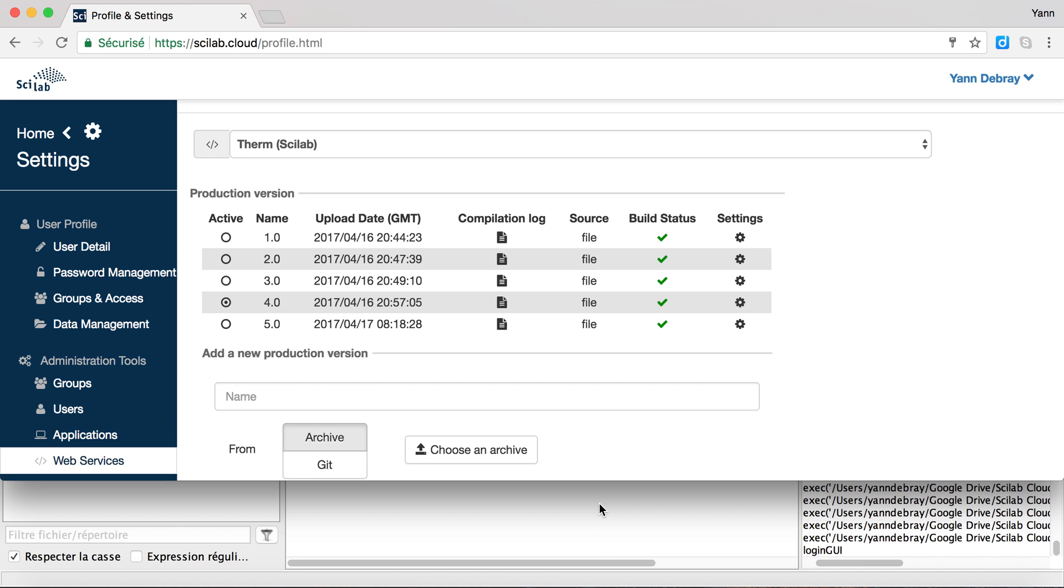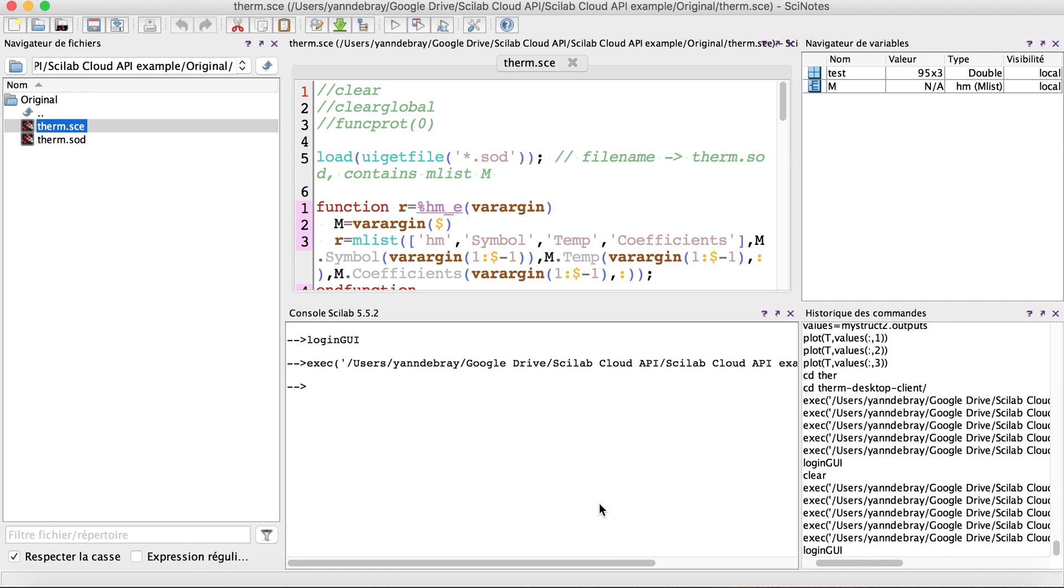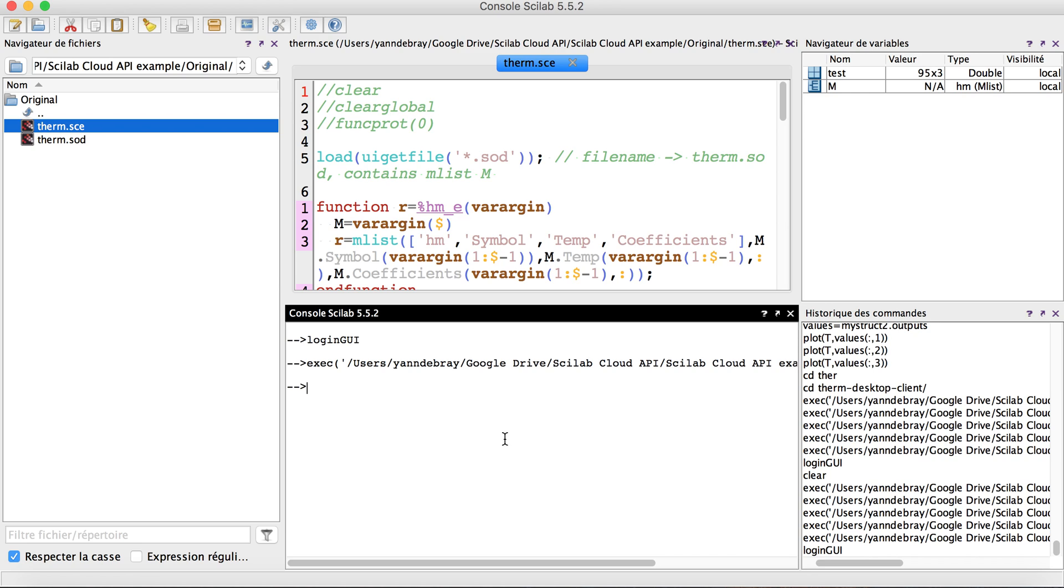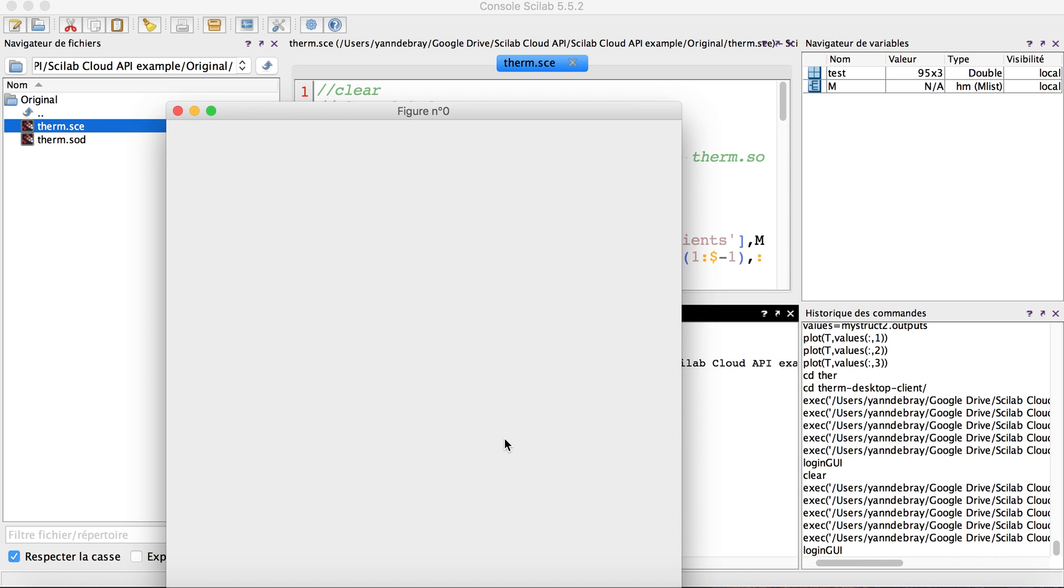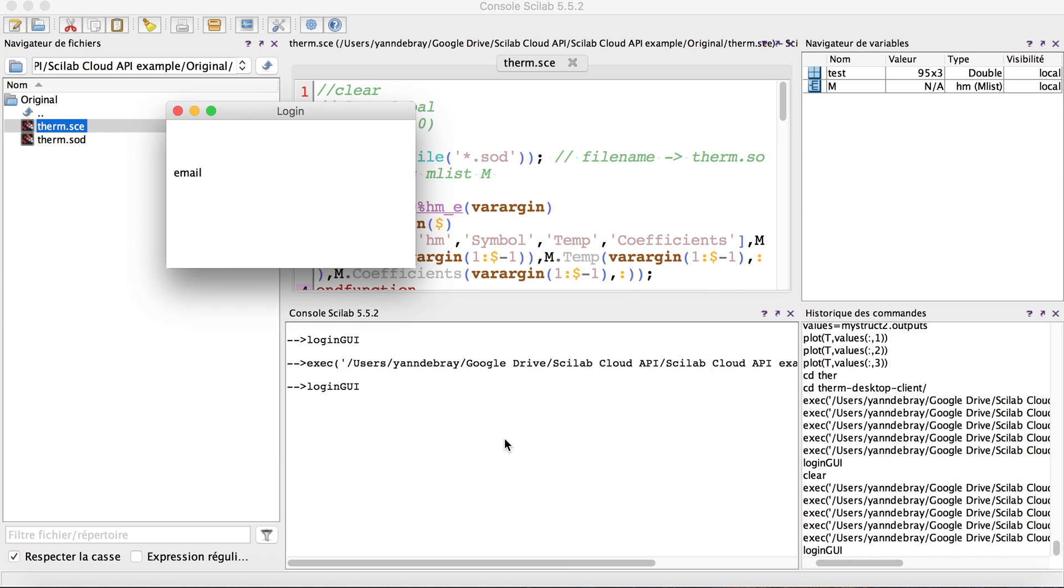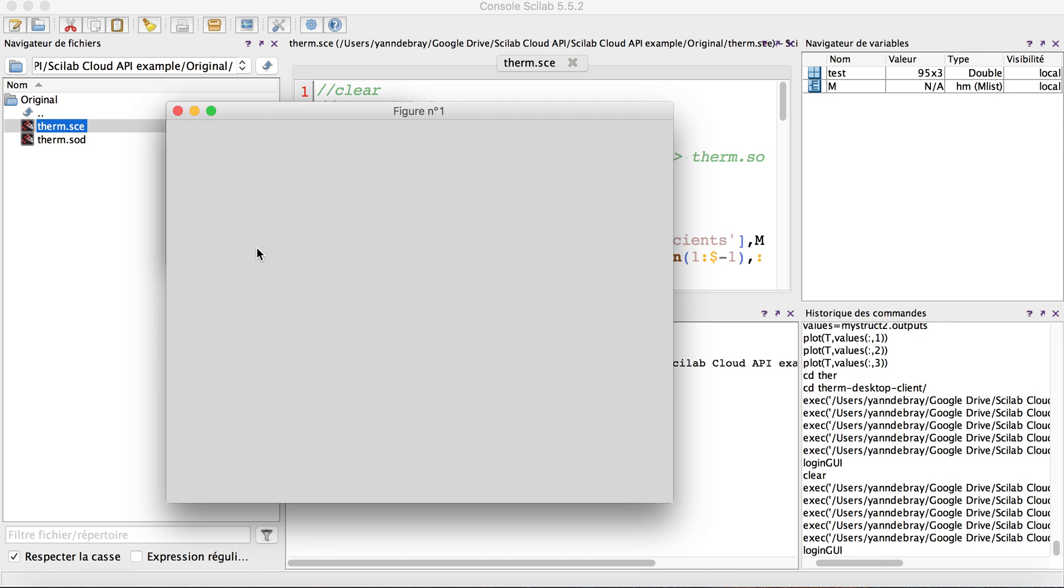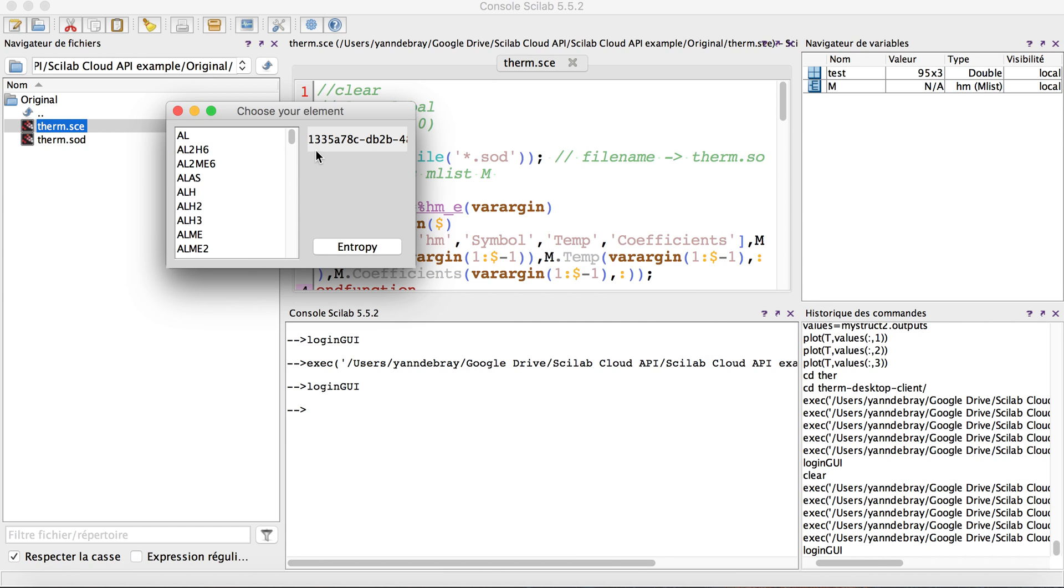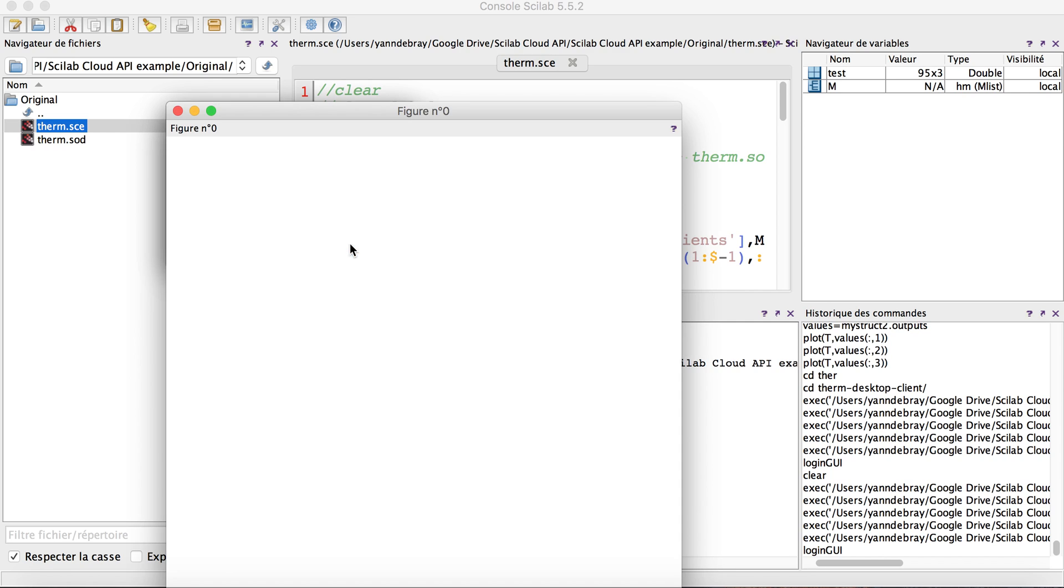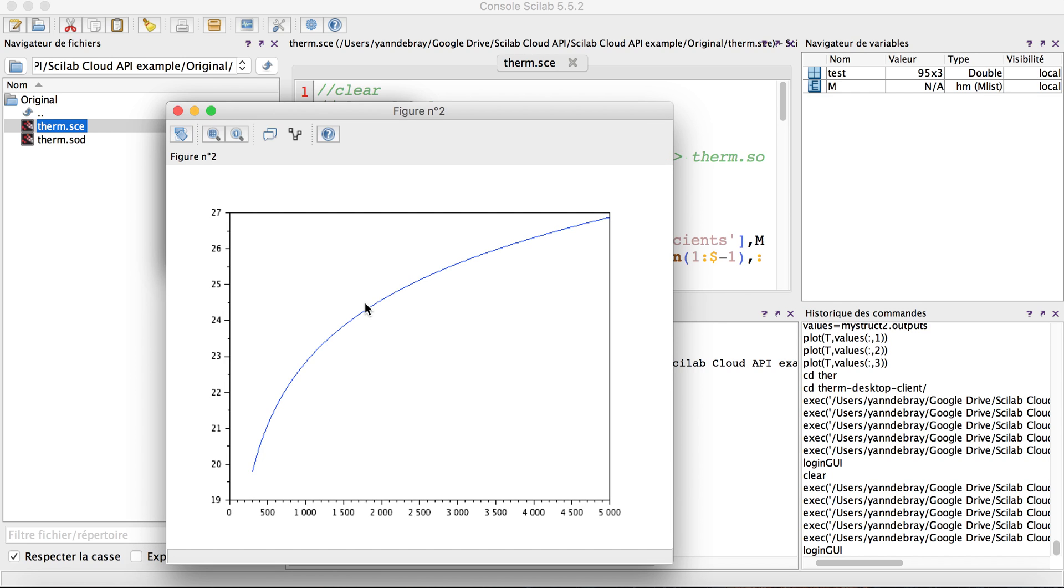The first one is directly in Scilab. I developed a small Scilab graphical user interface basically calling this web service and here I first need to connect with my account. Registering, it's giving me an ID and here returning from the first function the different species, and here I selected only the entropy that I can plot this way.